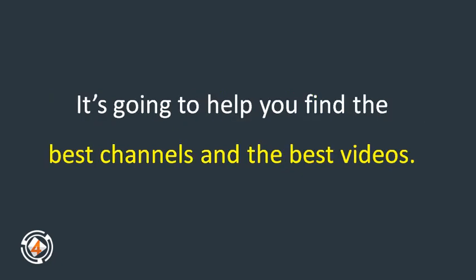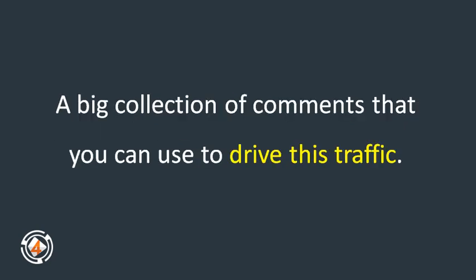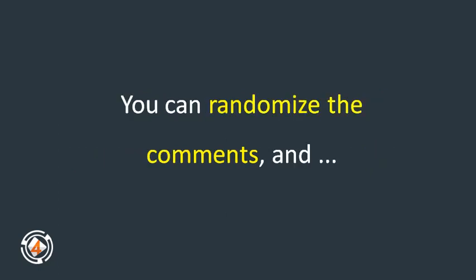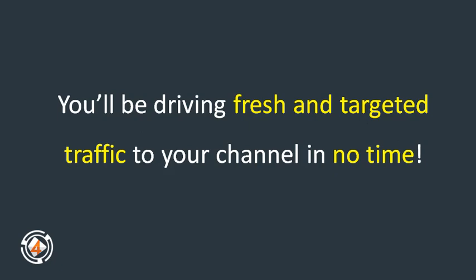It's going to help you find the best channels and the best videos and then it's going to let you create a big collection of comments that you can use to drive this traffic. You can randomize the comments and you can even set the publishing speed you want. You'll be driving fresh and targeted traffic to your channel in no time.